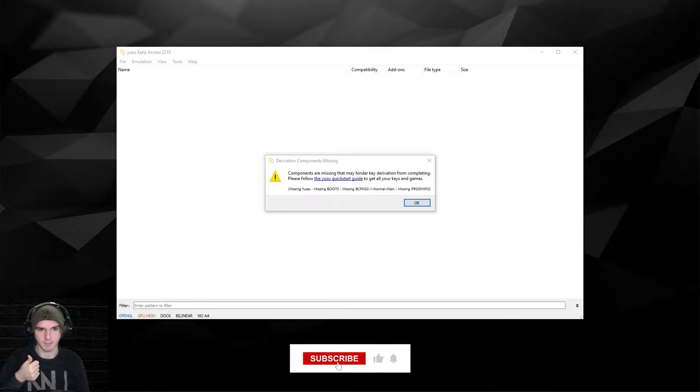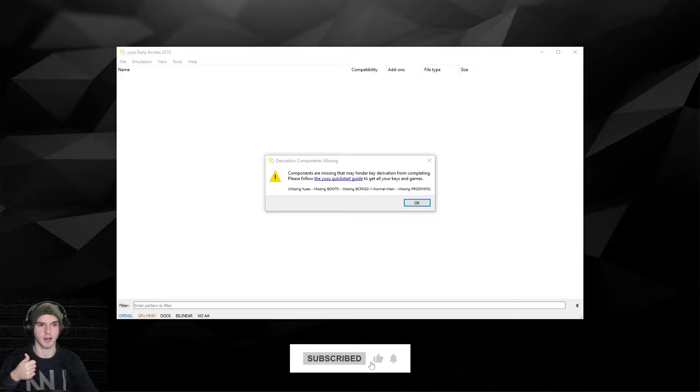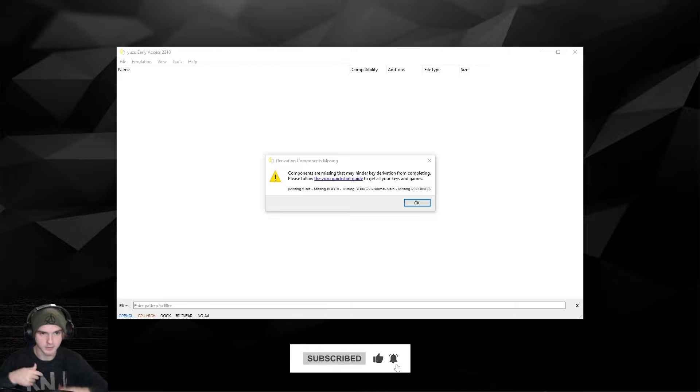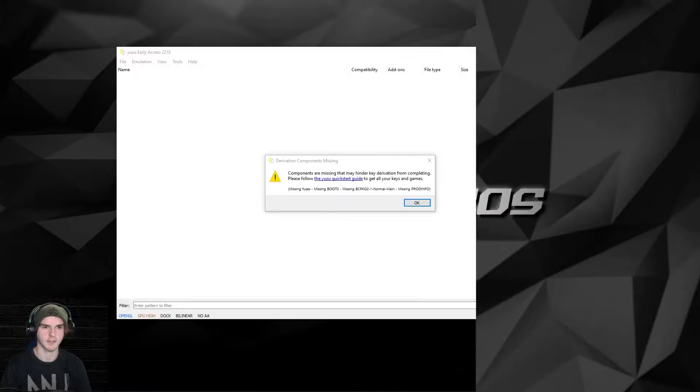Please make sure to hit the like button, subscribe, and comment down below if this worked. Let's get right into it.